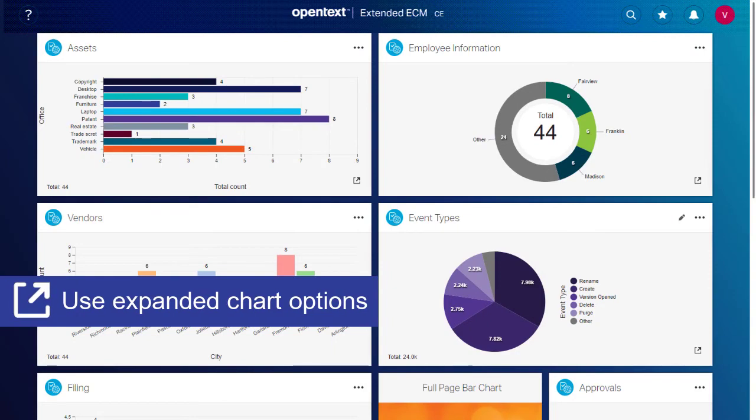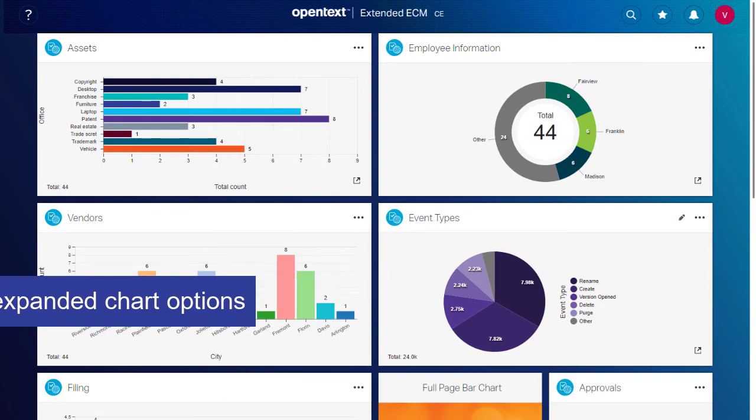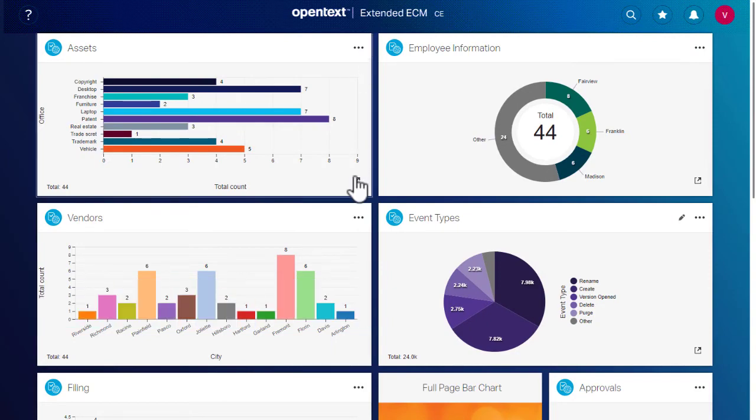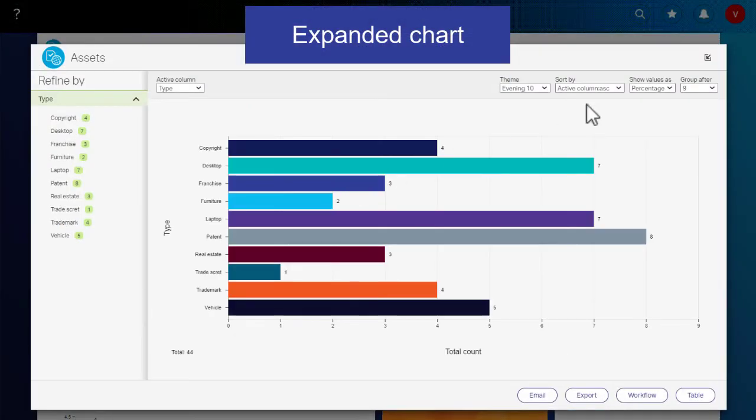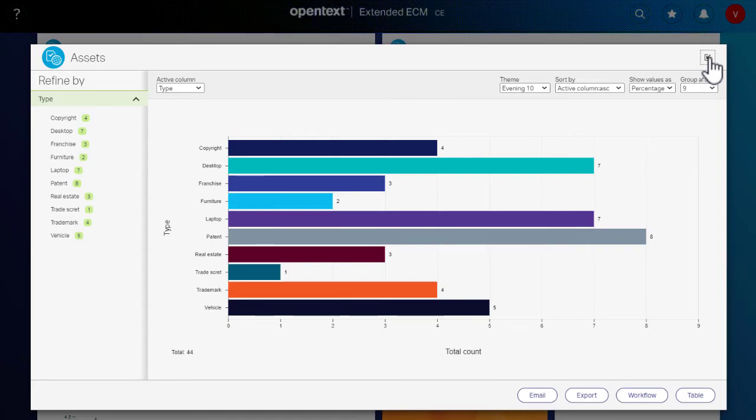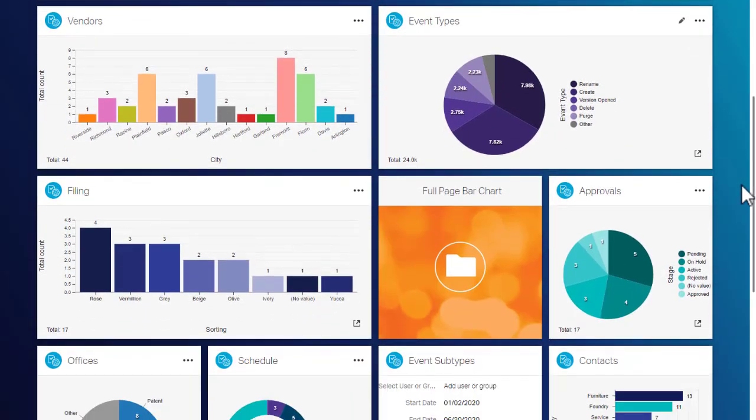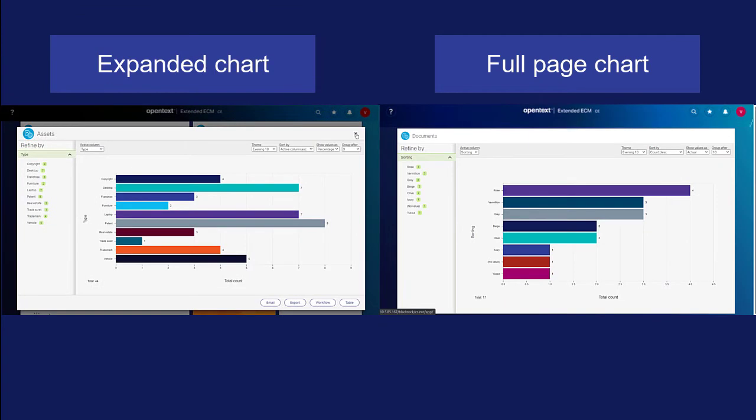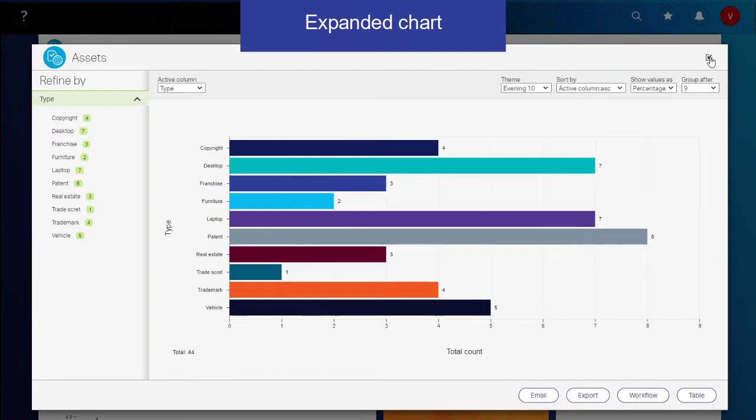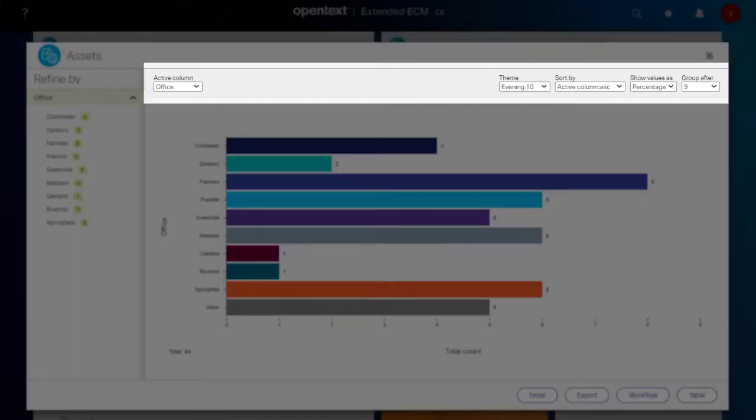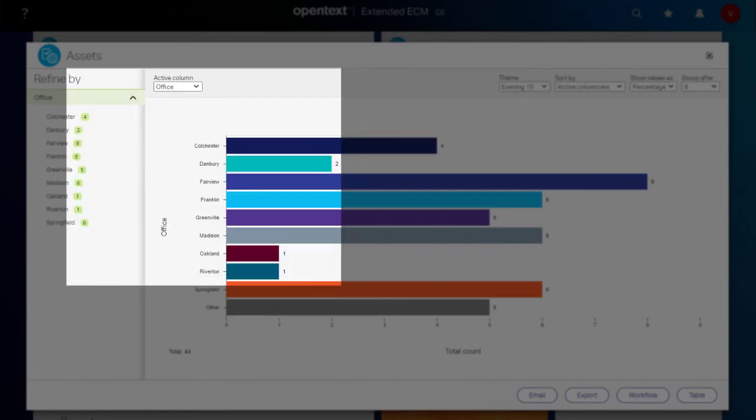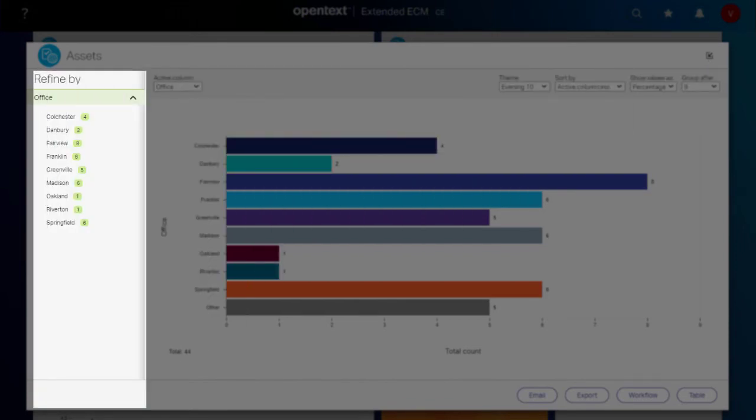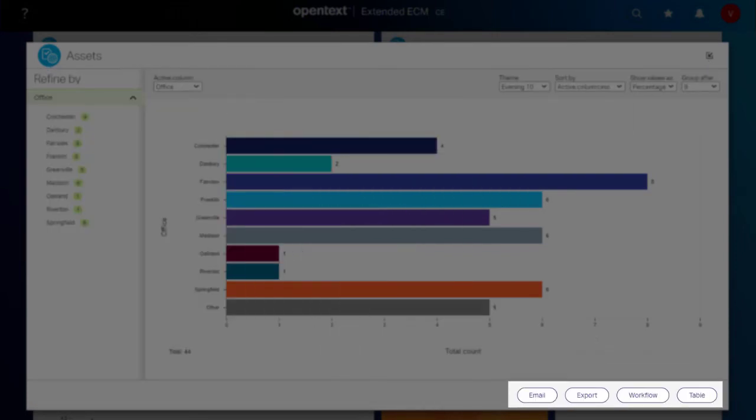If enabled, you can expand a chart tile. An expanded chart tile looks and behaves in a similar way to a full-page chart. You can interact with an expanded chart tile or a full-page chart using the chart options, along with two additional features: Refine by filtering and Action buttons.